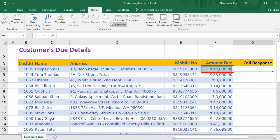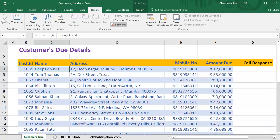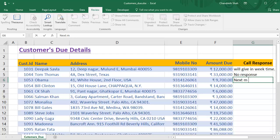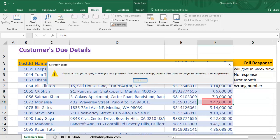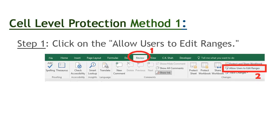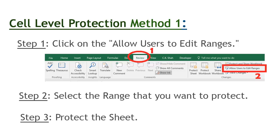Let us check. Select any protected cell and try to edit — an error message appears. But the call response column is open for adding whatever one wants. We can see that call response entries can be added very smoothly, but the moment anyone tries to edit any other cell, they are not allowed. To summarize cell level security method 1: Step 1 — from the Review tab, select Allow Users to Edit Ranges. Step 2 — select the range you want to allow. Step 3 — protect the sheet. Our sheet is protected and we can still edit the specific cells.